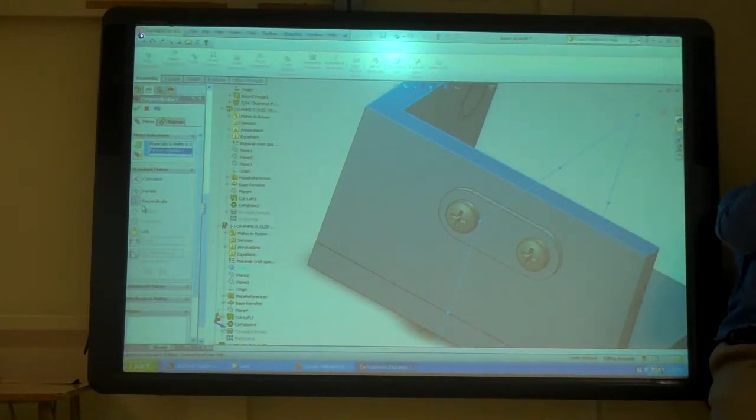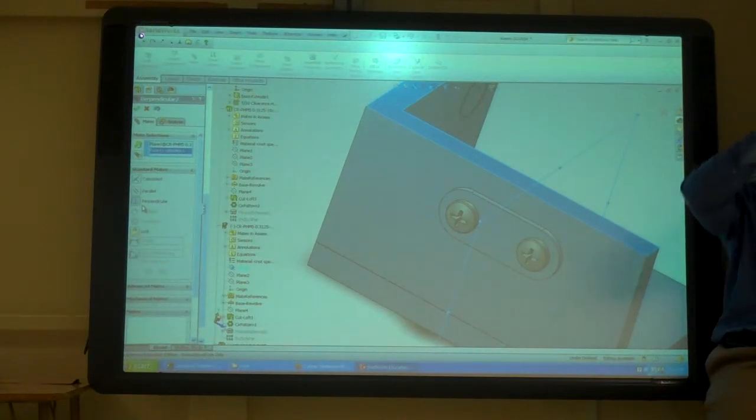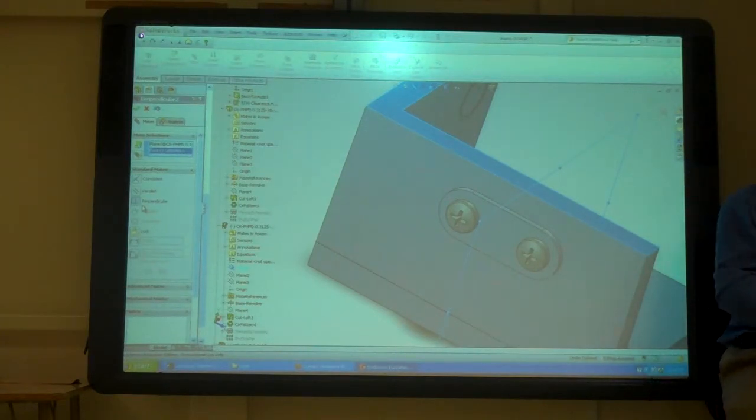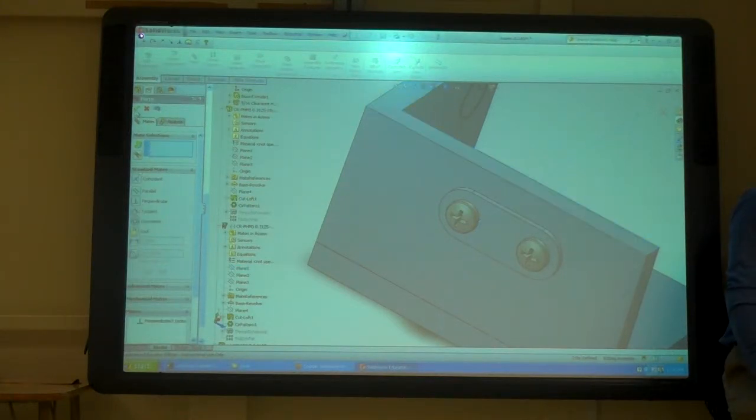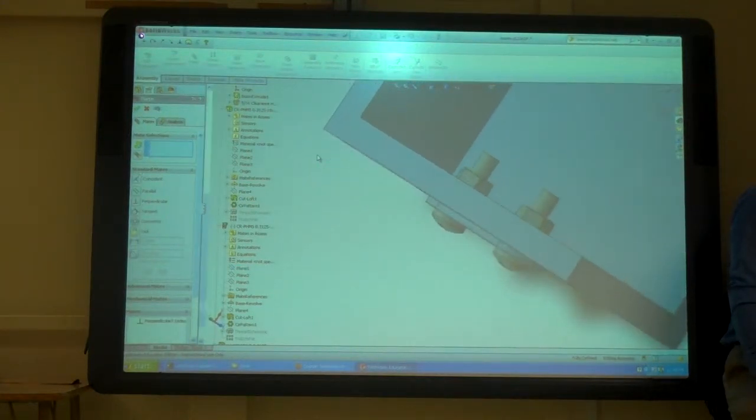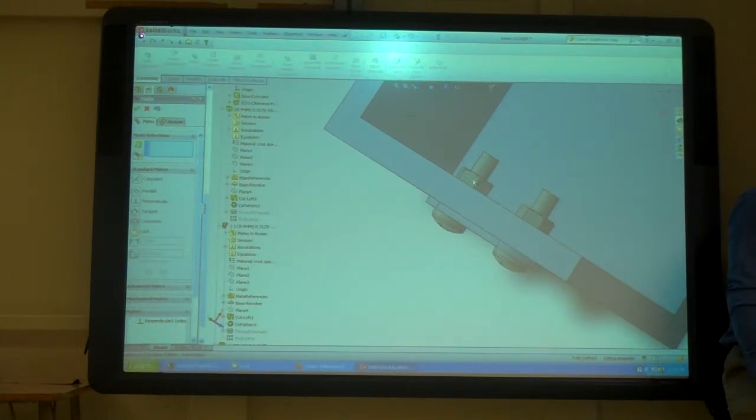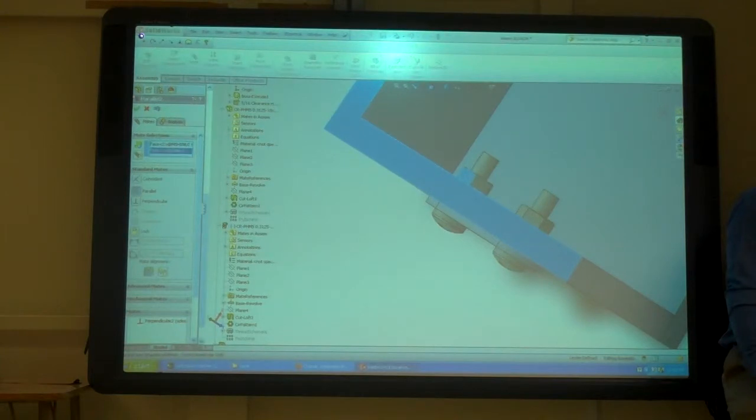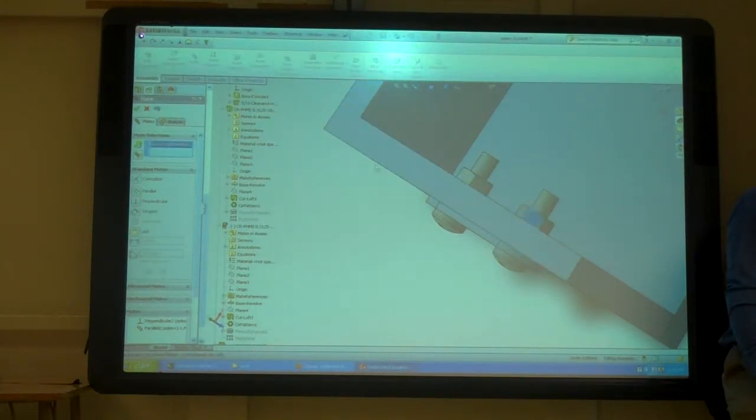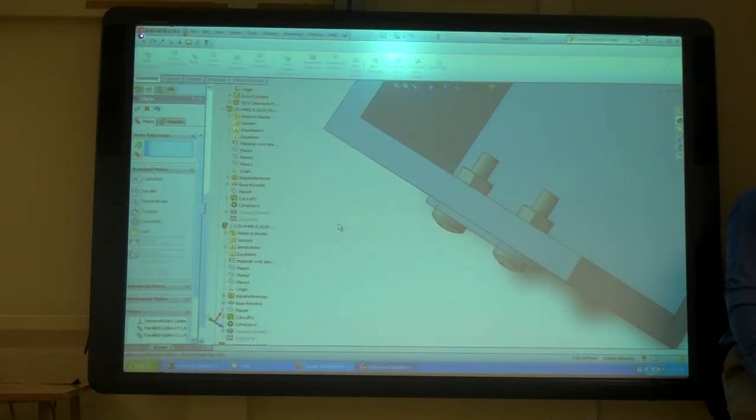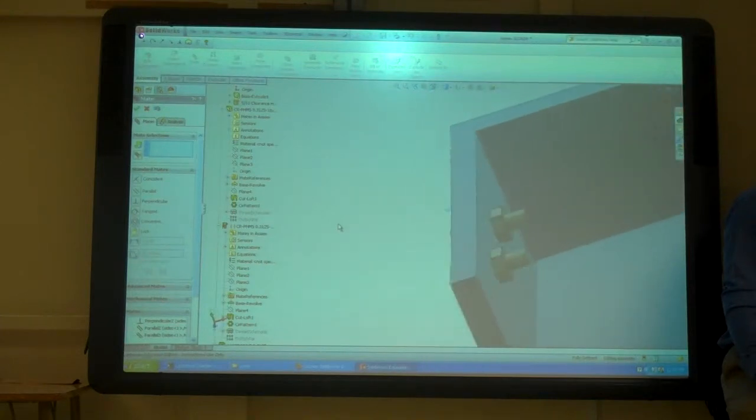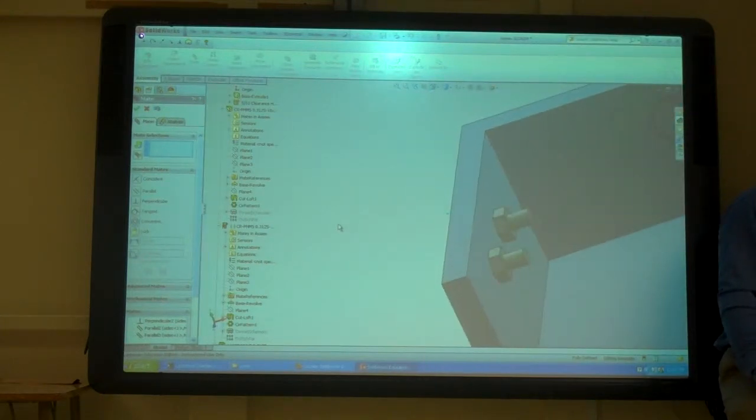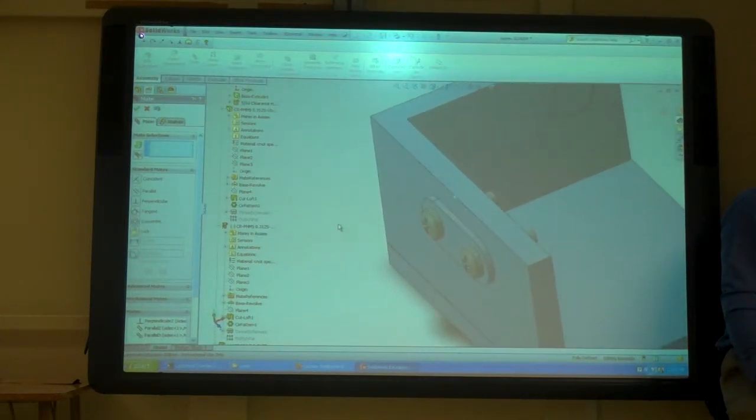And then the back side, that's flat, so I can do those parallel. And then there I go. So that's one way.